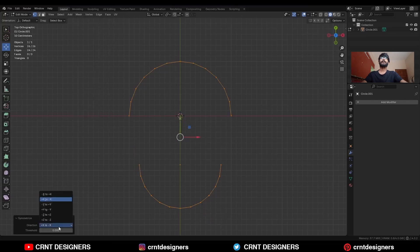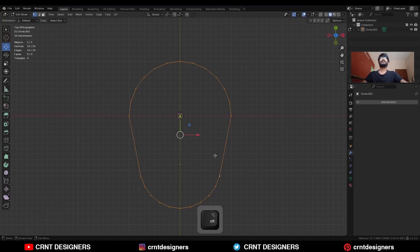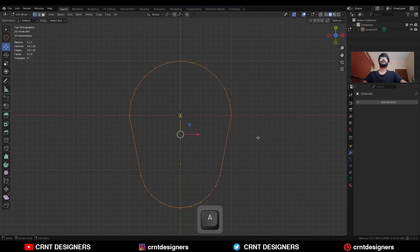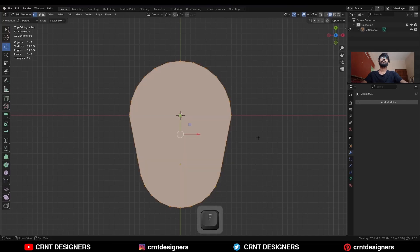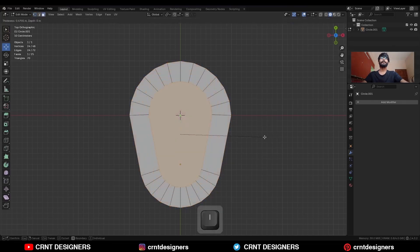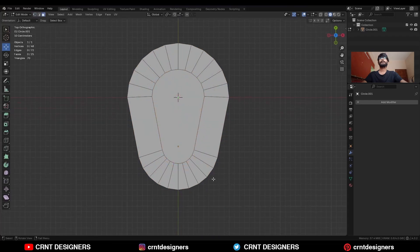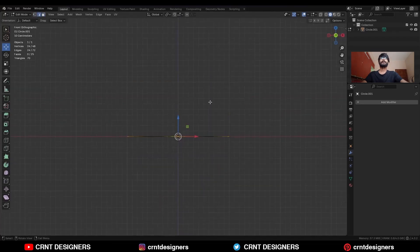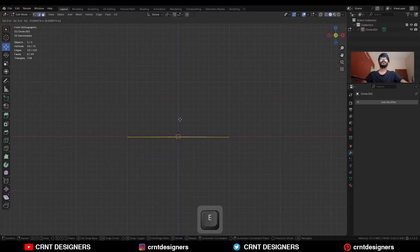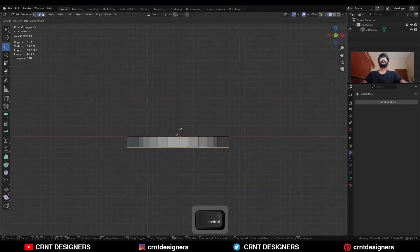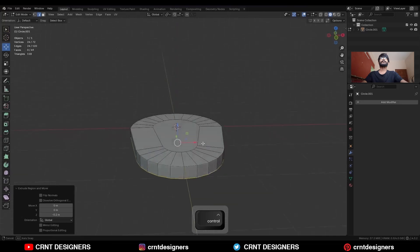Select everything, then go to Mesh > Symmetries and take the symmetry along the X axis. Now there are 24 verts. Select everything and press F to fill the gap. Then use the Inset operation. Then select this edge loop and press E to extrude it and move it along the Z axis.